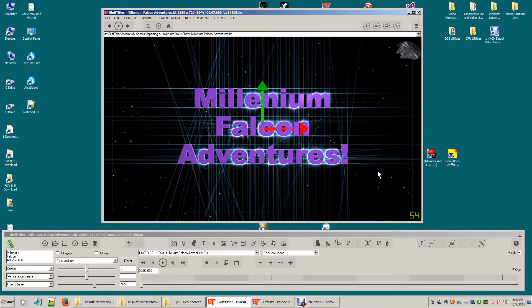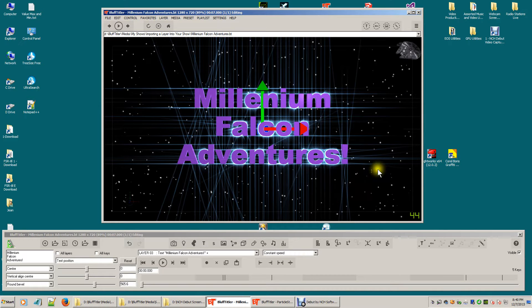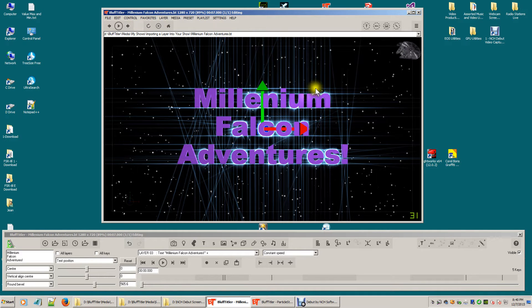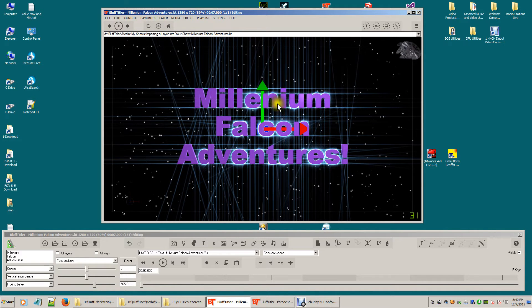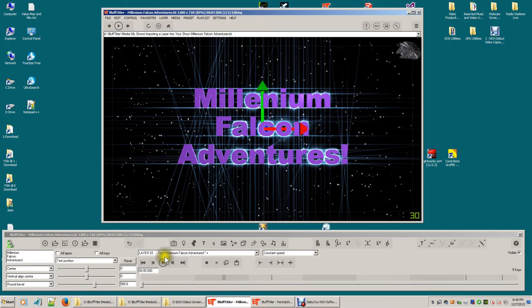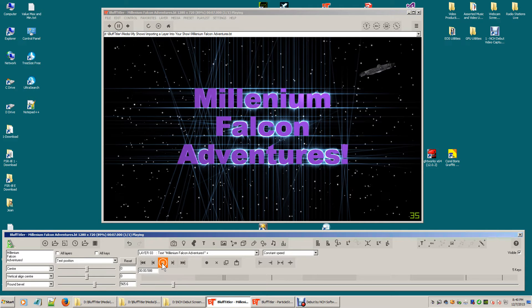And as you can see, there's my starfield. I've now got my Millennium Falcon flying through a starfield. There's my title and the show looks great.